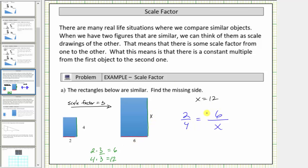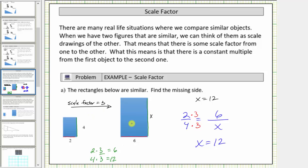Looking at these two equal ratios, notice how two times three is equal to six, and therefore to create an equivalent ratio, we also multiply four by three, which gives us x equals twelve. Notice also that multiplying by three indicates the scale factor is three going from the small rectangle to the large rectangle.